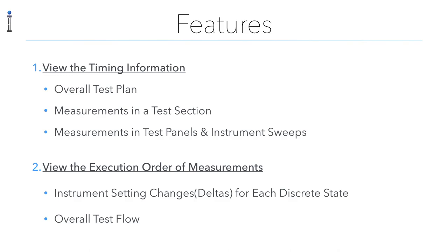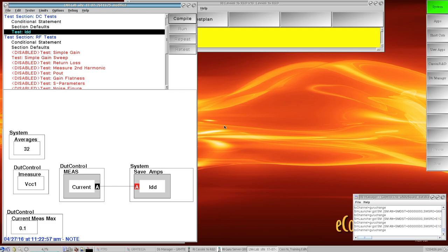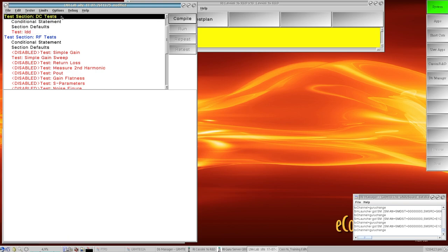If we back up, looking at Cassini's graphical programming environment, it lets us structure the tests up here in the top part of the panel in a way that makes sense to us as the user. And it gives us two constructs: there's a concept of a test section highlighted in blue, and then within each test section there are test panels.